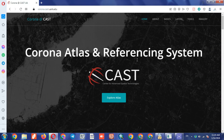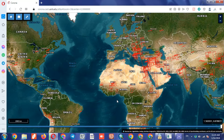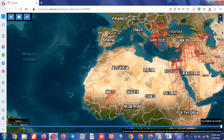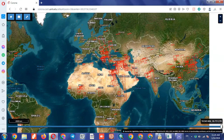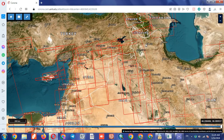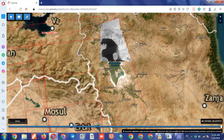To get started, click on the Explore Atlas option. In the page that opens, it shows you the globe where you can see the Corona images available for each region. By zooming in, the taken images are displayed frame by frame.